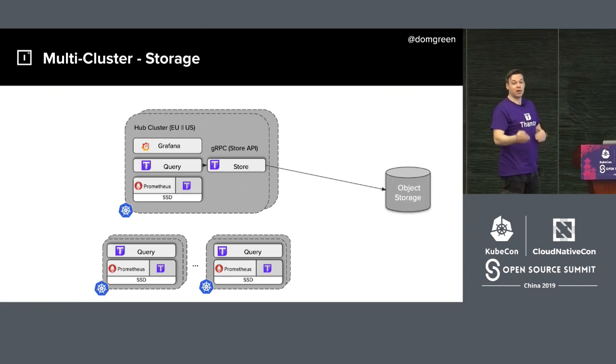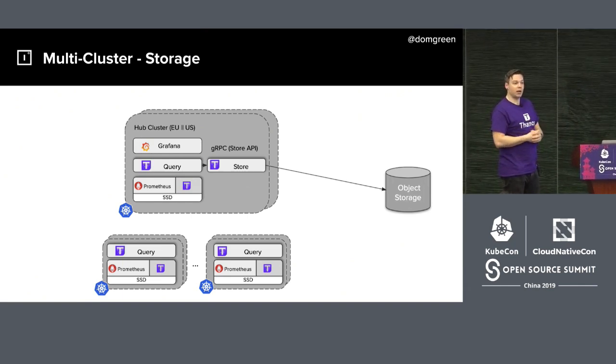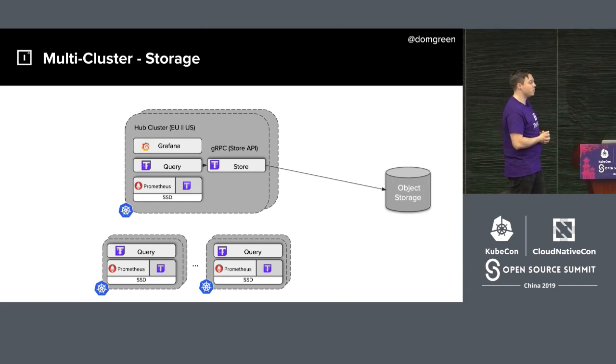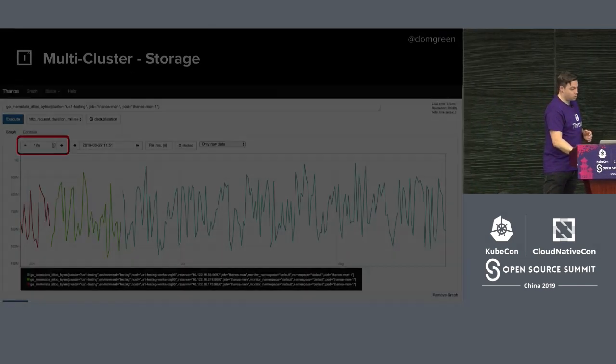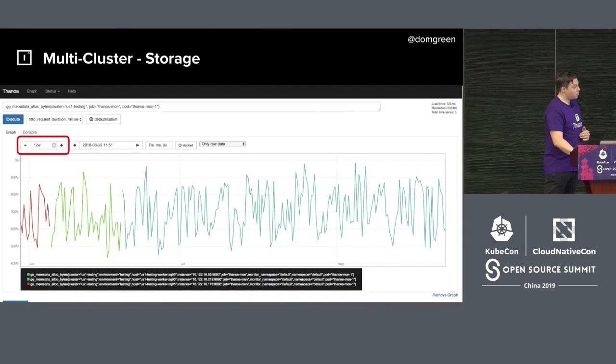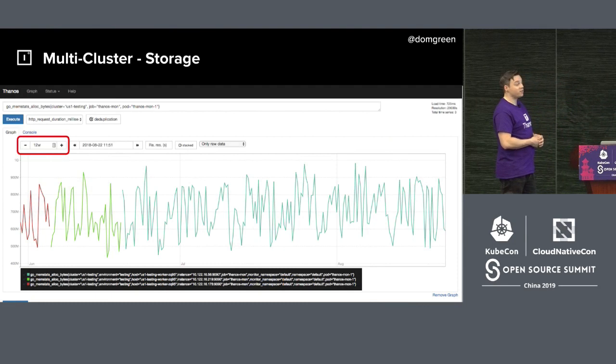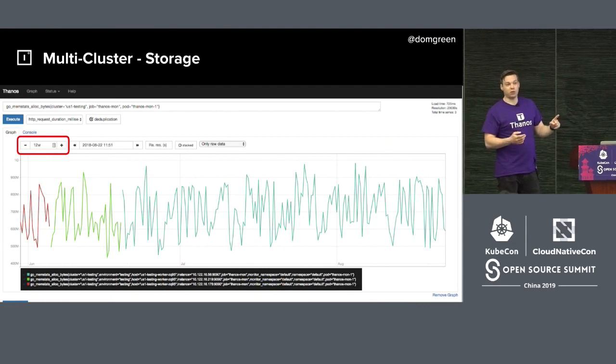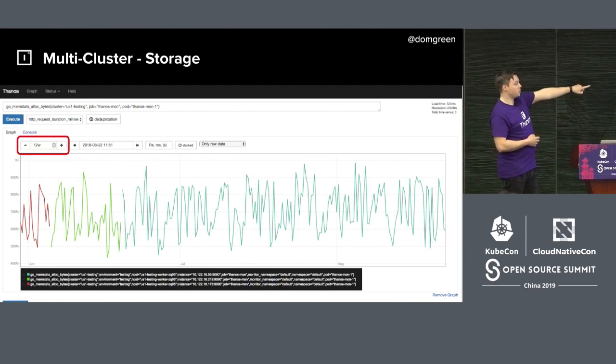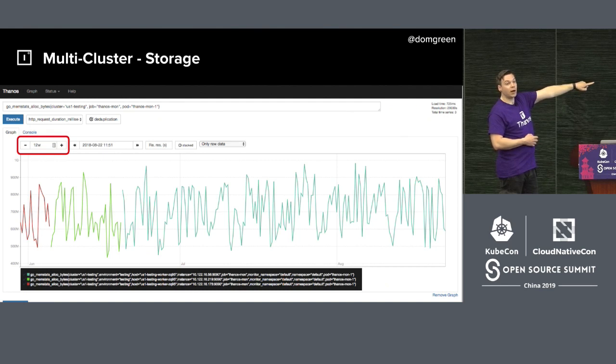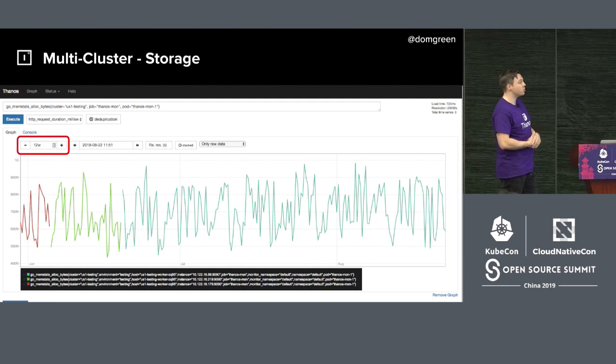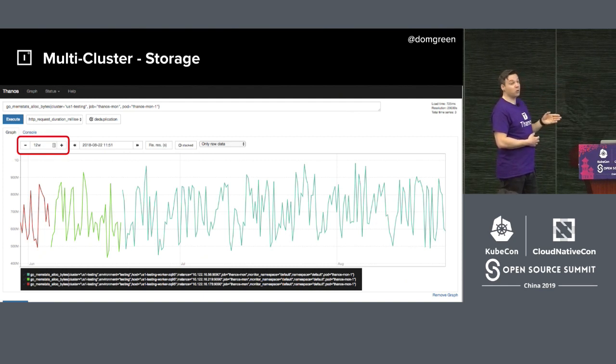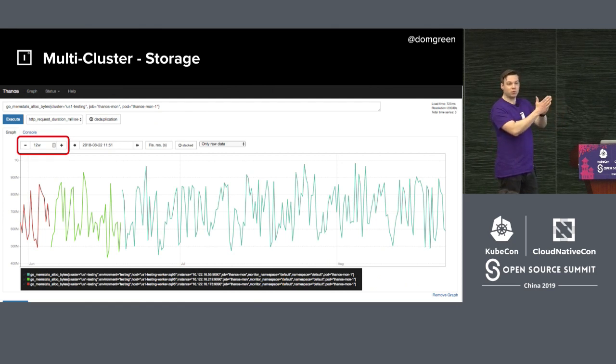We can directly go to object storage, which greatly saves time. It also builds a map of where all the time is, so Query can directly enter the time series, which reduces all the time consumed in the process. Let's look at this chart. It's the same as before, but the time is the past 12 weeks. We can see this is our object storage data collected over the past 12 weeks.